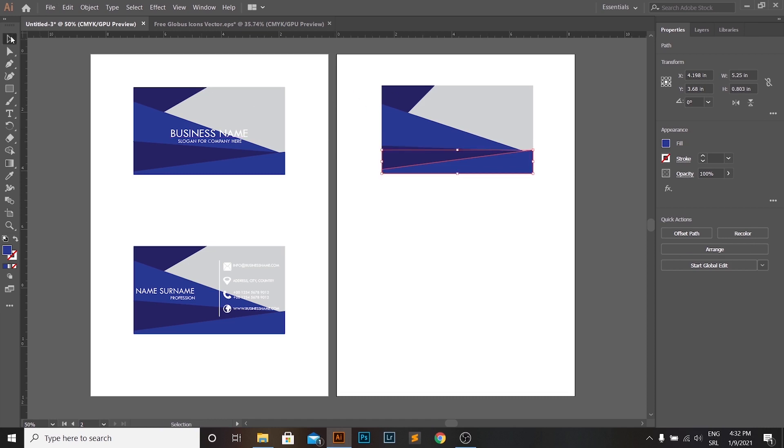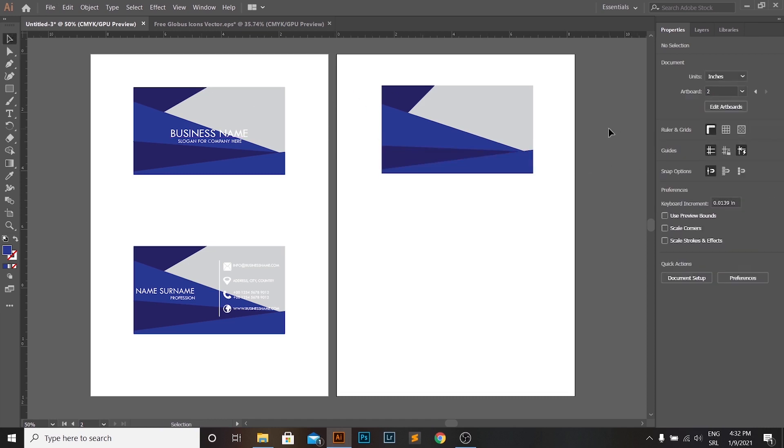Now, as the last detail is done, we can move to the other parts of our business card.